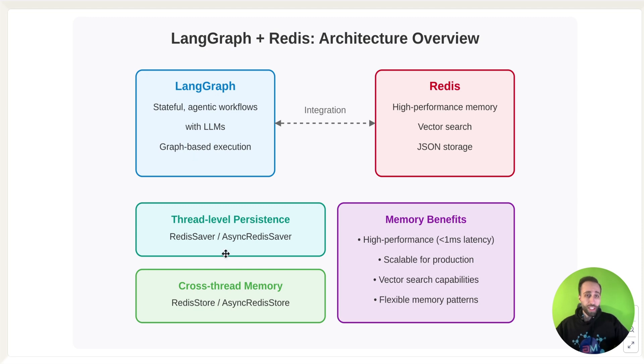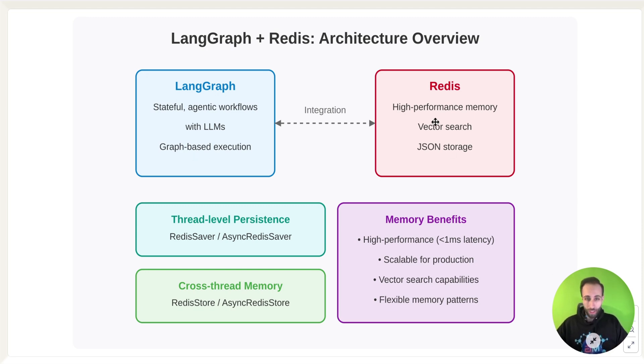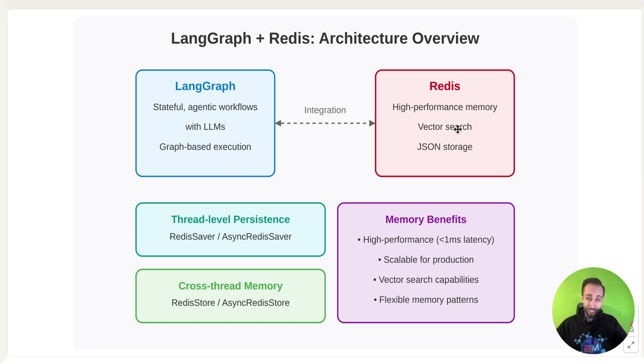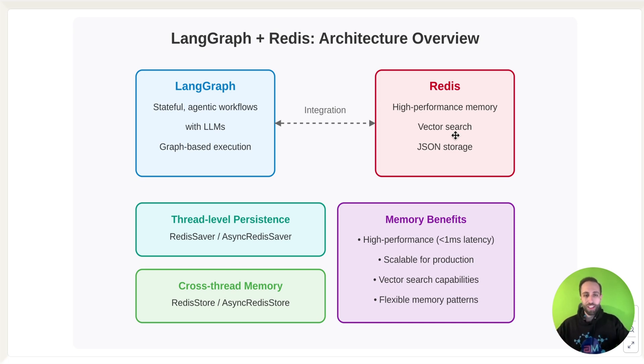On the other hand, we have Redis, which is a very high-performance memory-based database that you can store data, retrieve data in very fast manner, and it has also vector search capabilities. So yes, you can have similarity search enabled with retrieving those memory that you're saving in Redis, and it is JSON-friendly.